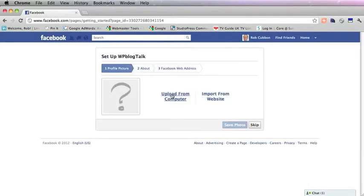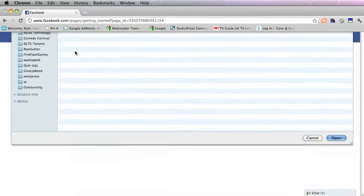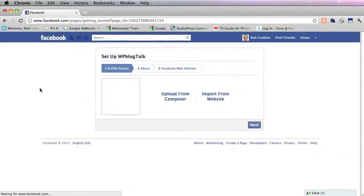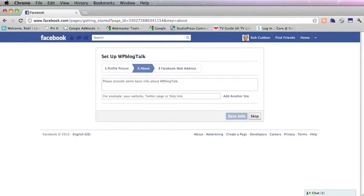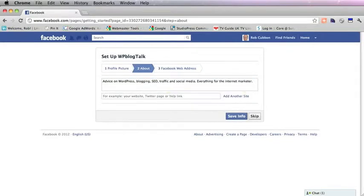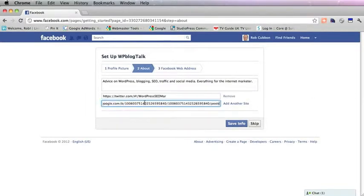And now I'm going to upload the favicon as the image for the site, the profile picture for the site. I'm going to add some information about the site, add the Twitter feed for the site, and the Google Plus page for the site.